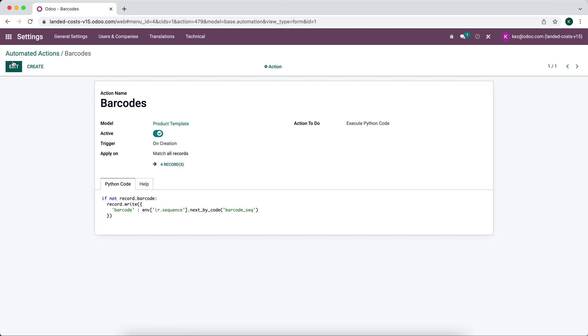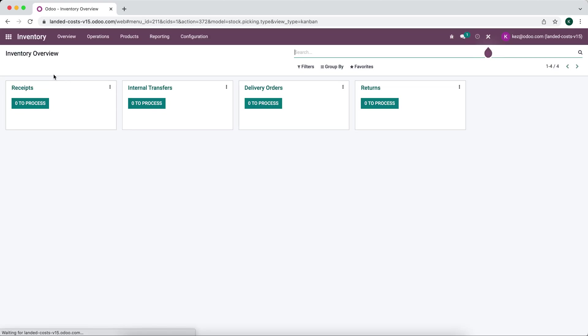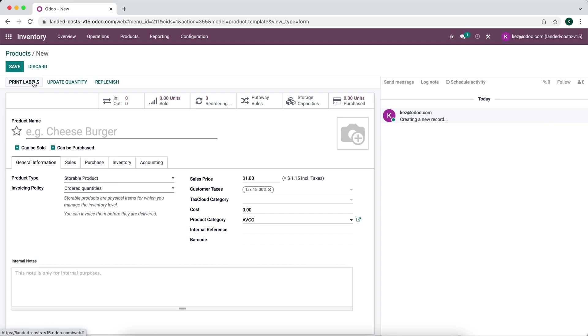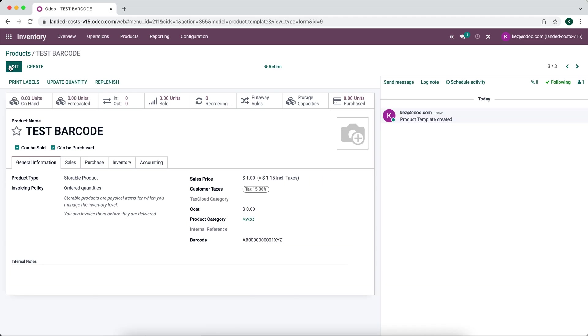So we'll save that and we'll see if this works. So we'll go to inventory and we'll create a new product, test barcode. We'll save that and as we see our barcode got created.